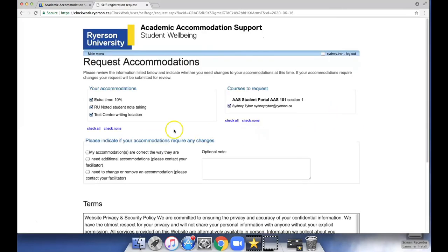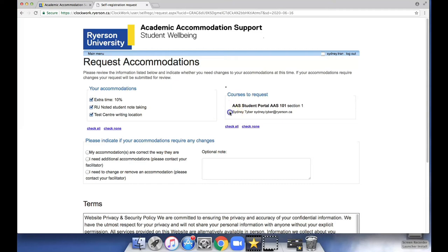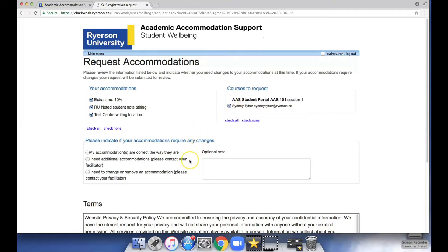Check to make sure all of the required accommodations are selected as well as all of the appropriate courses. Then indicate that your accommodations are correct according to what is in your accommodation plan.